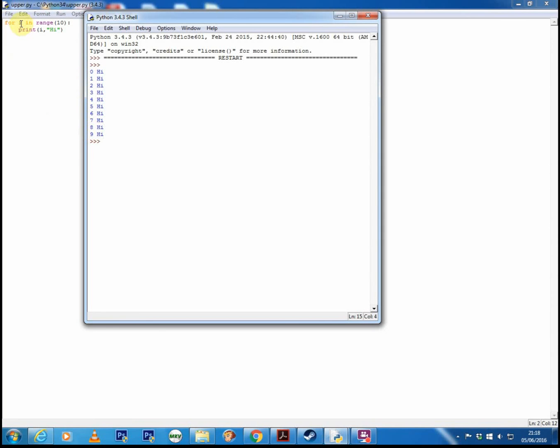So basically what's happening, we start at 0, we go all the way up to 9 and then the loop quits. So when we put for i in range 10, we get the loop running 10 times but the actual counter variable itself starts at 0, not at 1. And that's useful to understand.